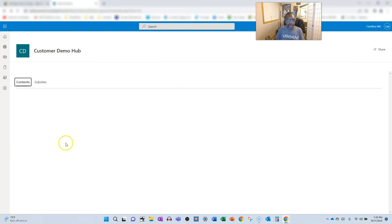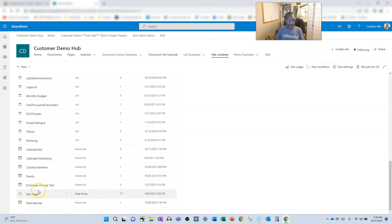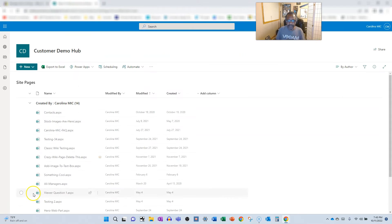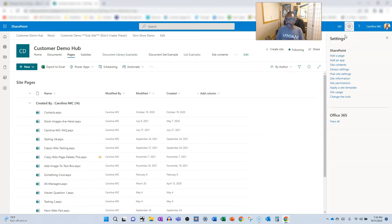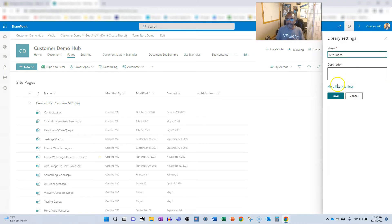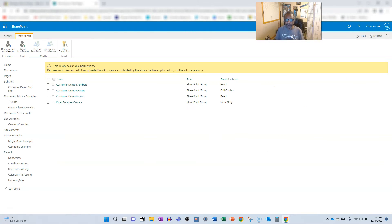Another way you can get there is if you are just at the library level here. You got the library open. Again, you just go to the gear icon, library settings, more library settings, and then permissions for this document library.